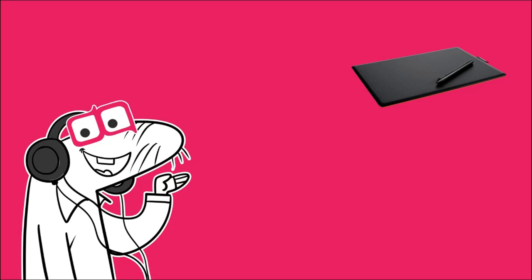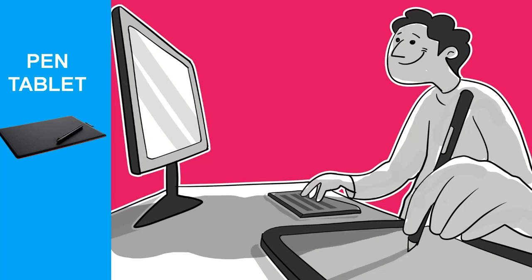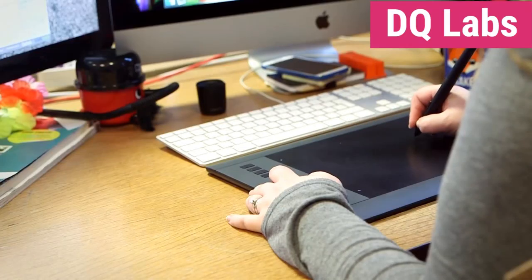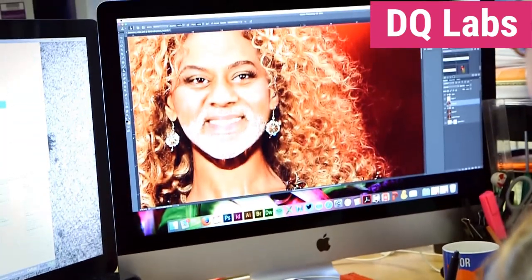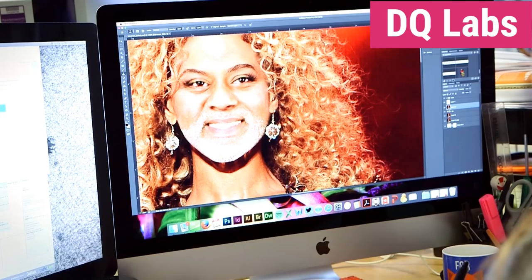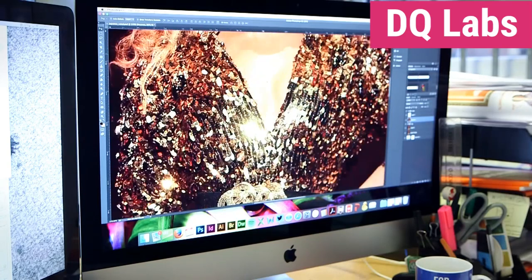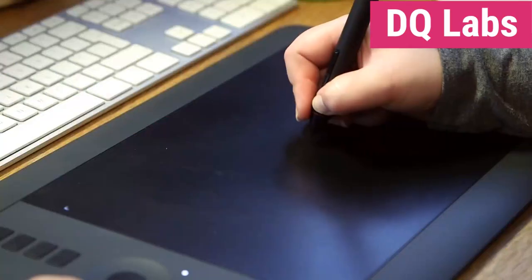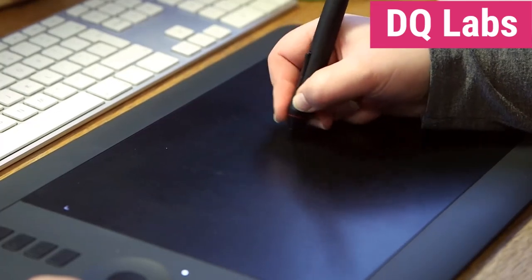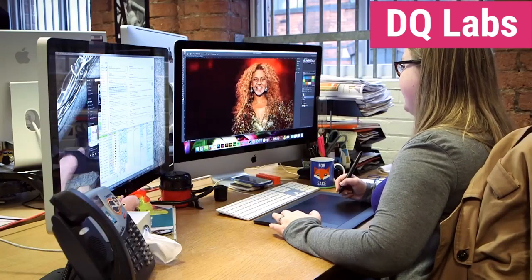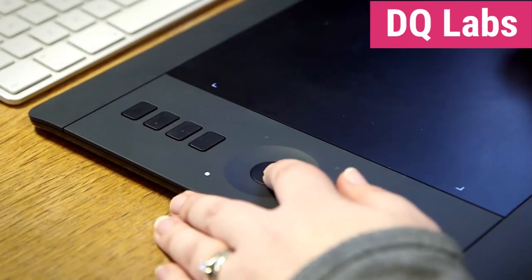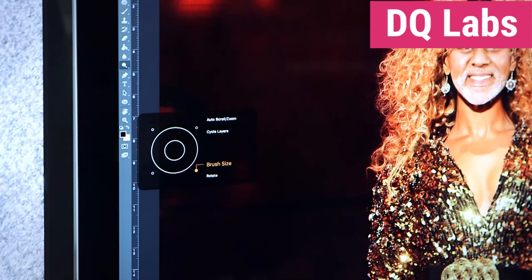A pen tablet is a simple, portable, and effective external plug-and-play input device that doesn't require an additional power supply. The device has an opaque surface on which you draw using a digital pen. The resultant drawn work can be seen on your laptop or desktop screen. It takes a bit of practice to get the hand-eye coordination correct while using a pen tablet, but the majority of designers on the move use it.